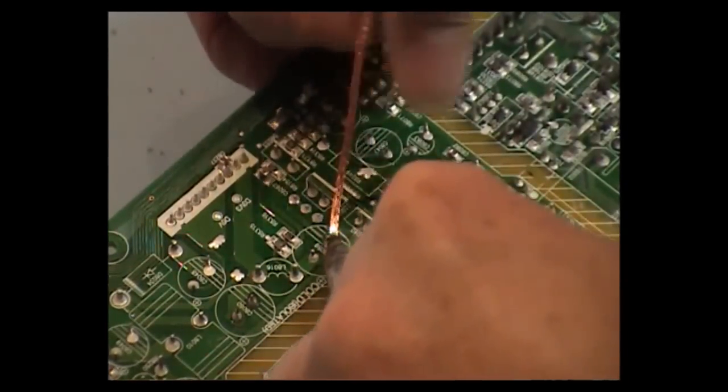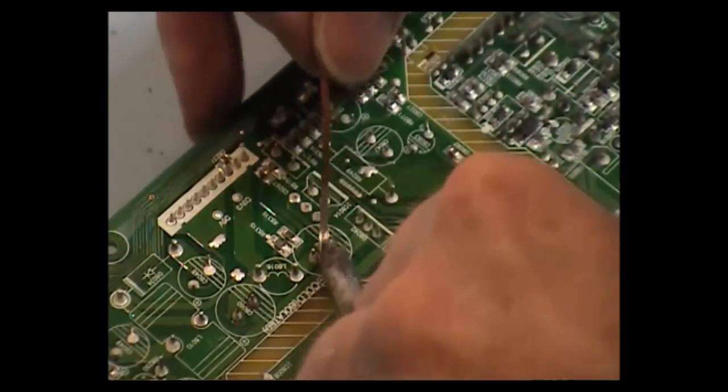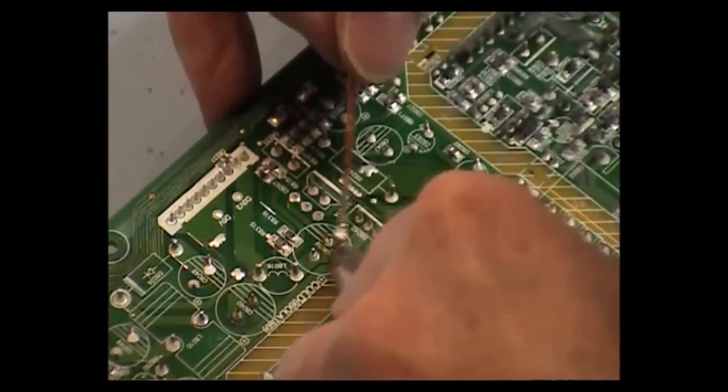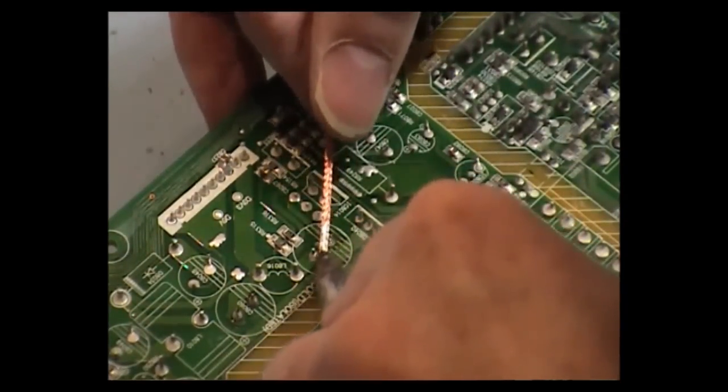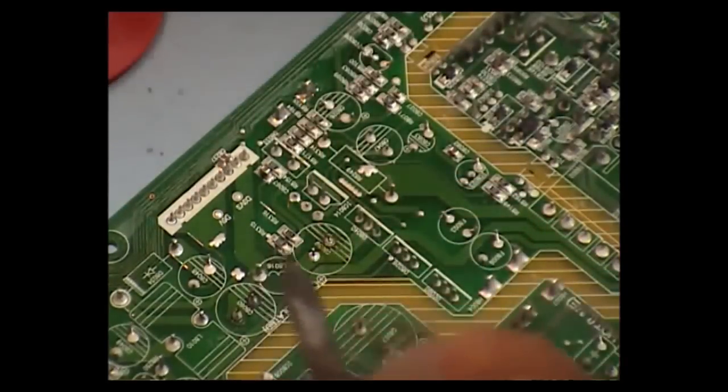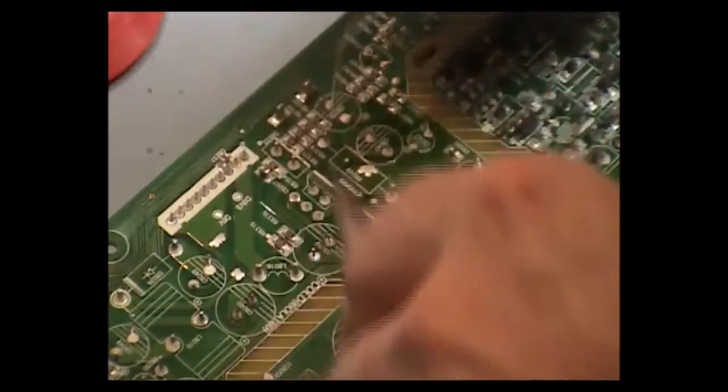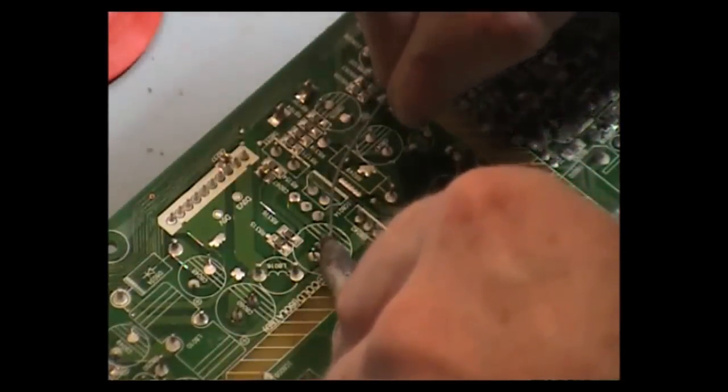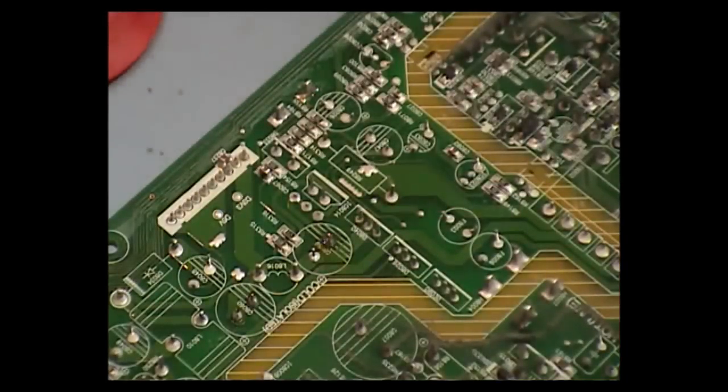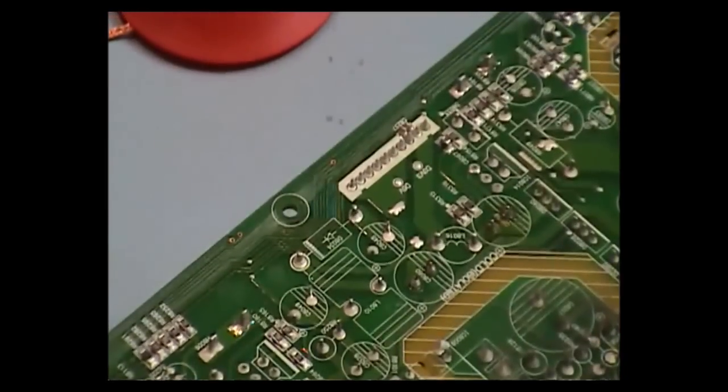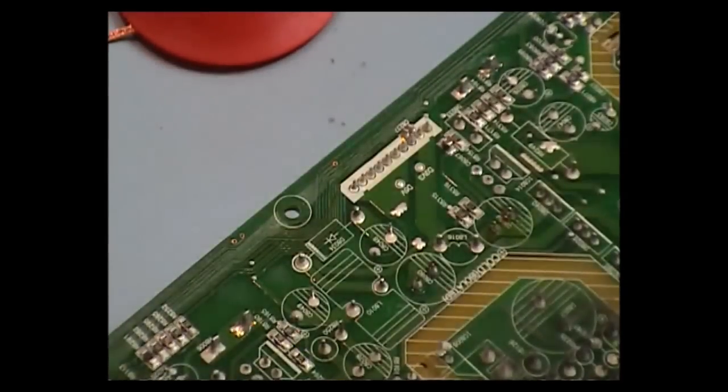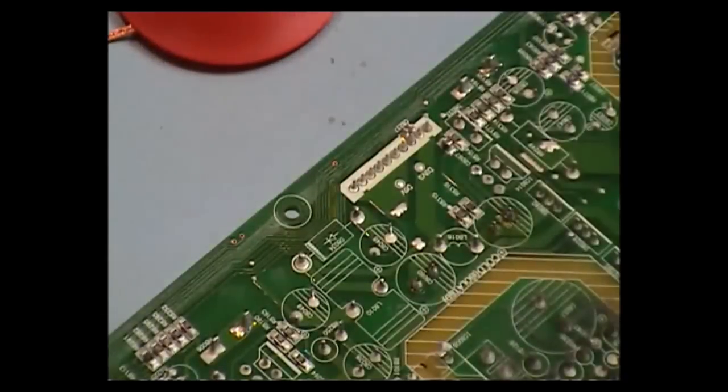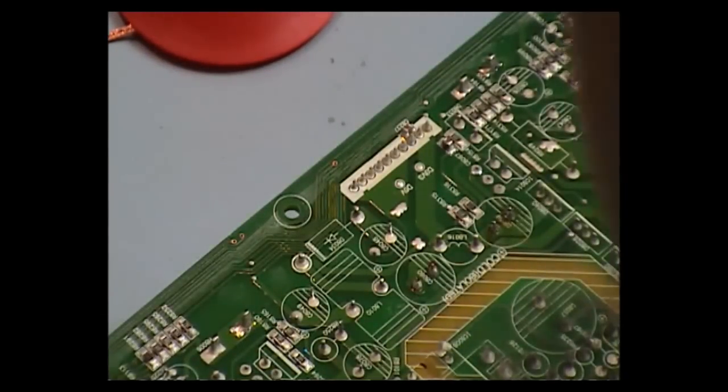I'm just using solder wick to soak up the excess solder. Might not work with this board because it's a double sided print, so I'll be very careful now with this. I've got the SC7000 desoldering pump. It's better for double sided print. It sucks the solder better from the other side.